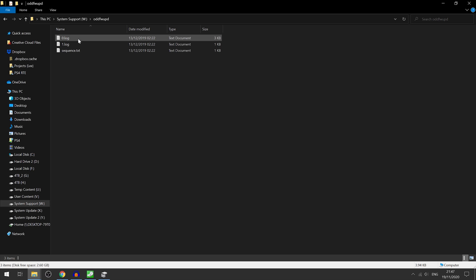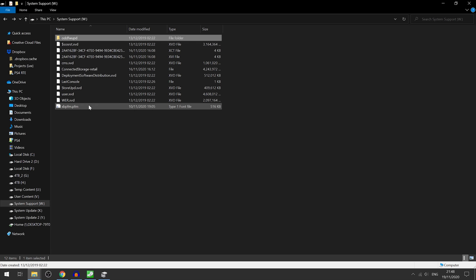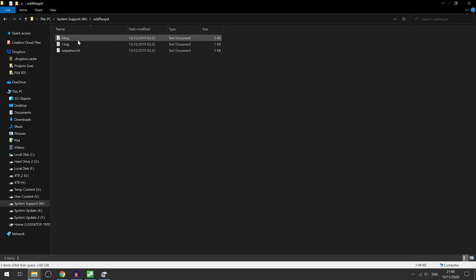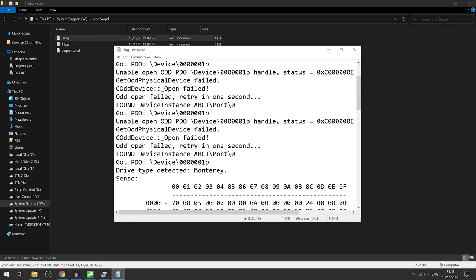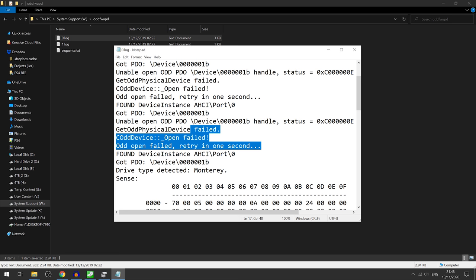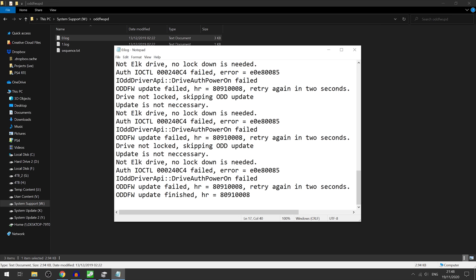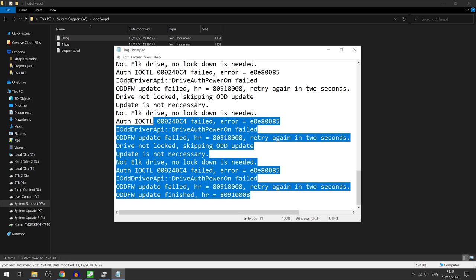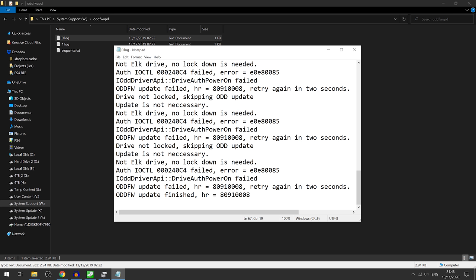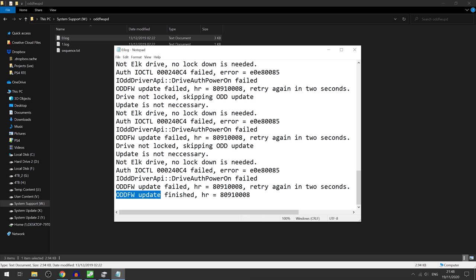Then we have the system support partition which has a font file, a bunch of other XVD files, and of course it's got this odd firmware update folder in here. There's a bunch of logs talking about failed updates and things not going right, or maybe I'm just misinterpreting this.